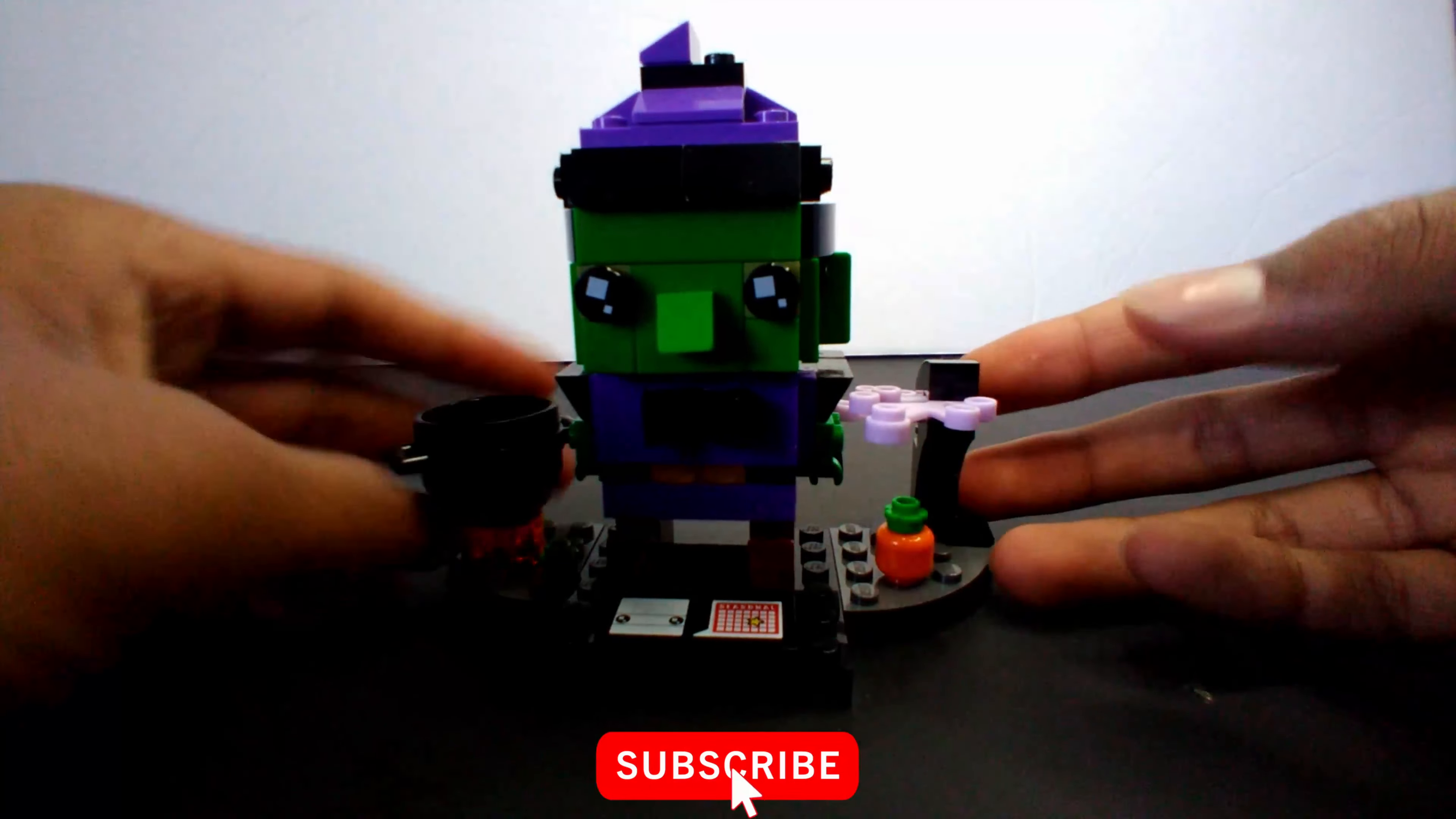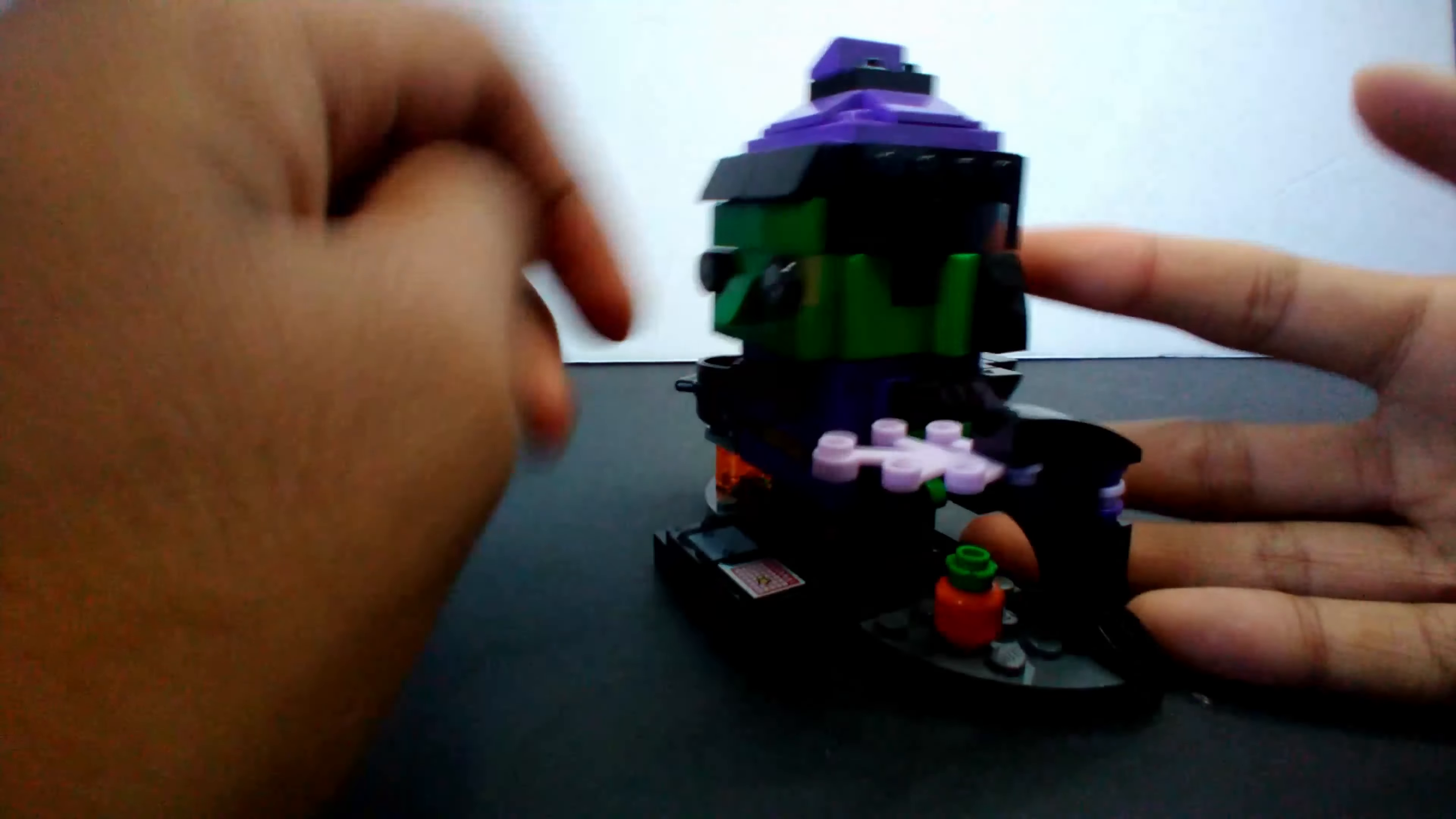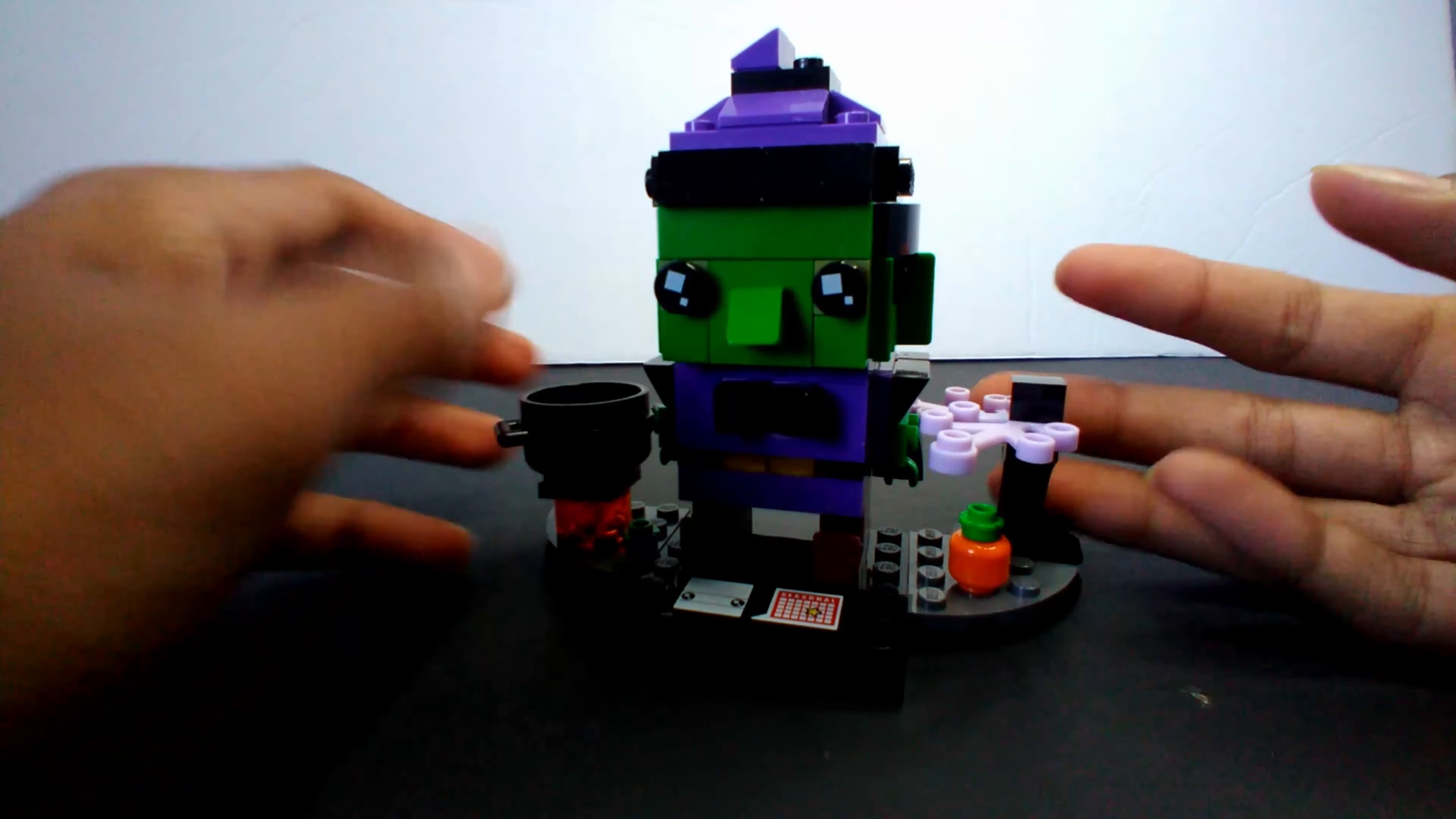Welcome back! Before we start, make sure you hit the subscribe button and like. We have our witch and he has his hat and he has his pot. Look at his eyes - they're different. It's a brick head.